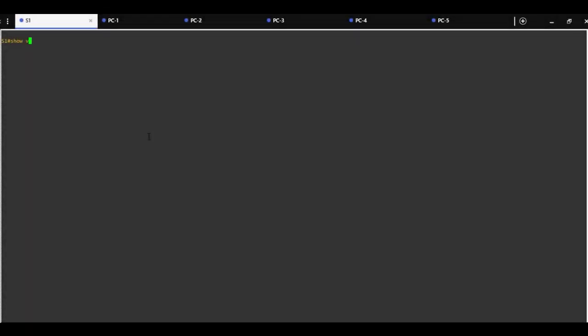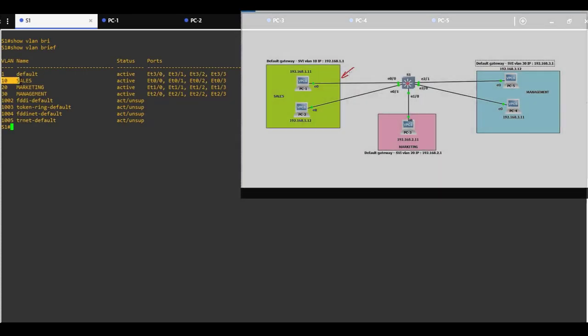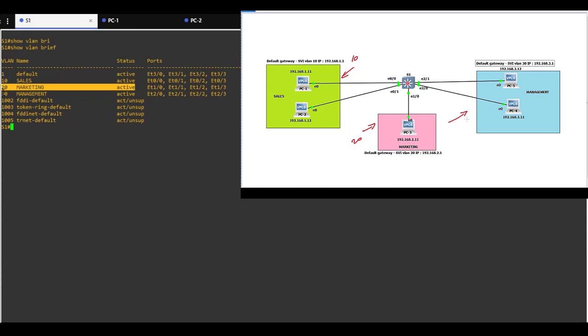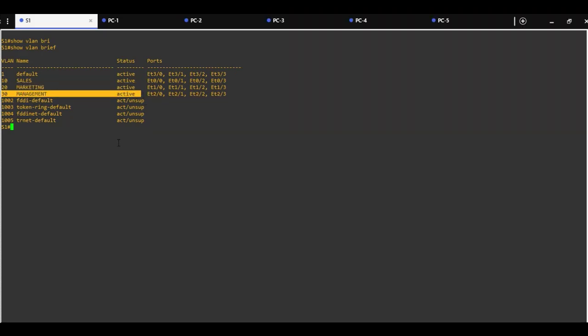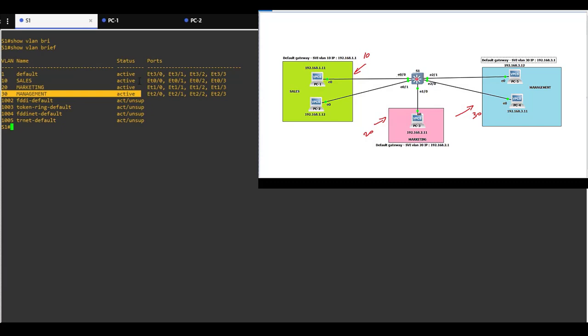Show VLAN brief. We can see that VLAN 10 sales is active, VLAN 20 marketing is active, and VLAN 30 management is active. All ports are in correct VLANs.